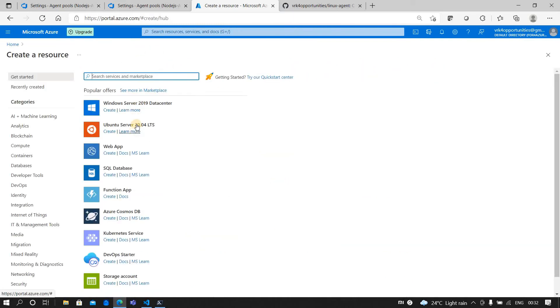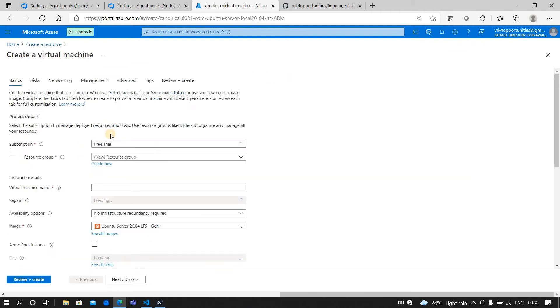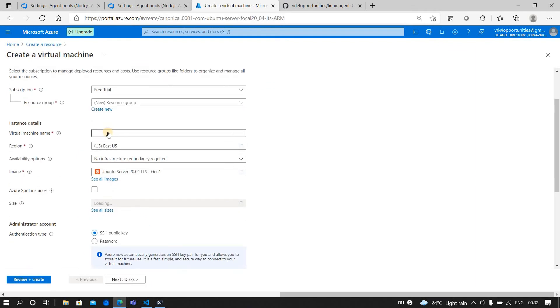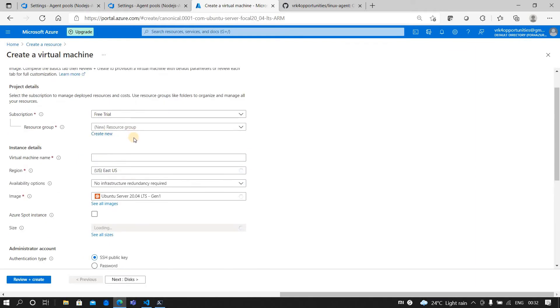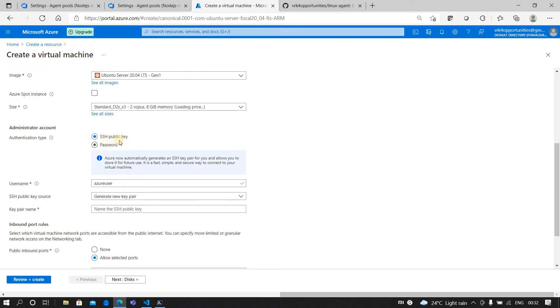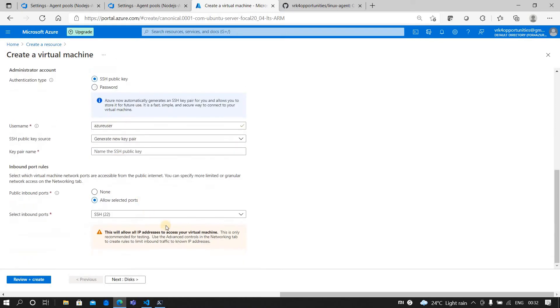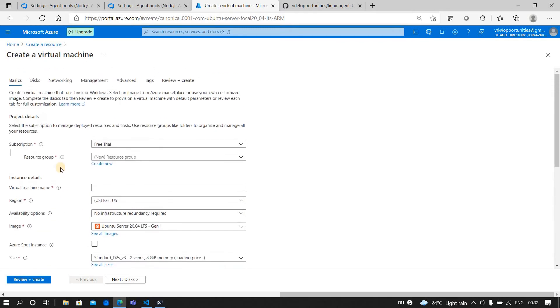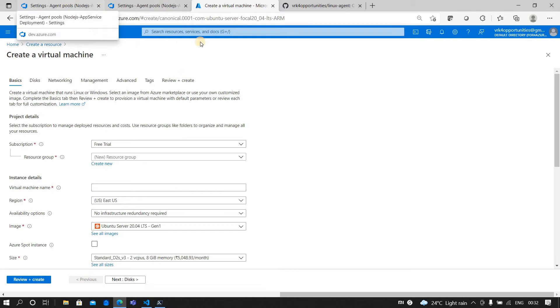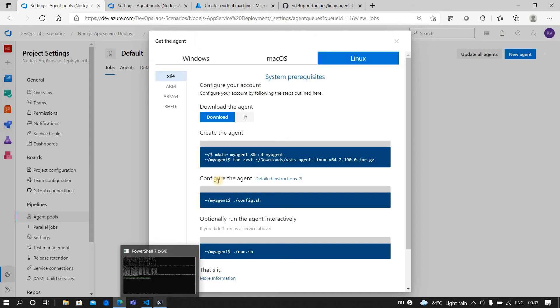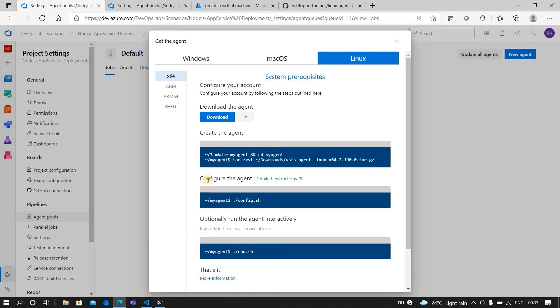Similarly, if you are not okay with Terraform, you can go ahead and create a Linux agent directly from the Azure. You can click on create a resource, and from there you can click on Ubuntu Server. You provide the VM name and the resource group which you want to create, provide the SSH key or a password, and you can click on review plus create. That will automatically create a Linux machine.